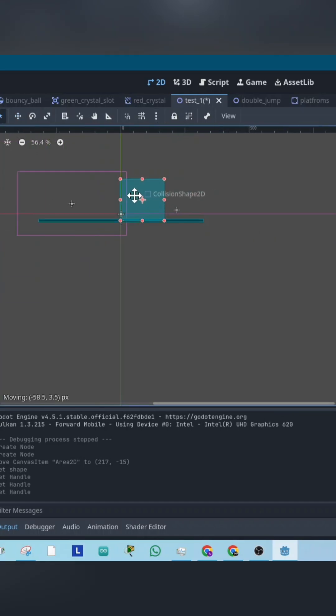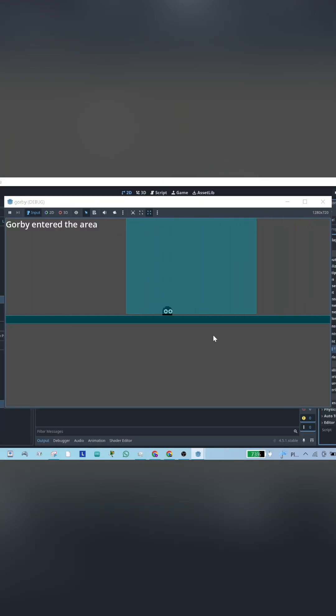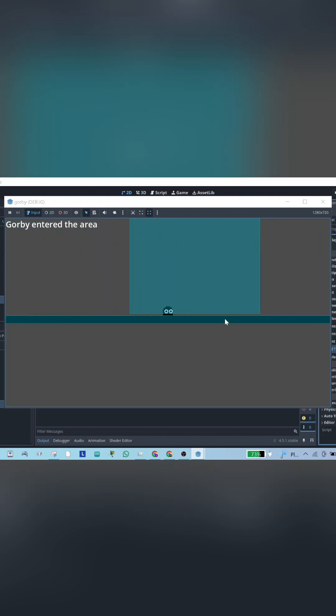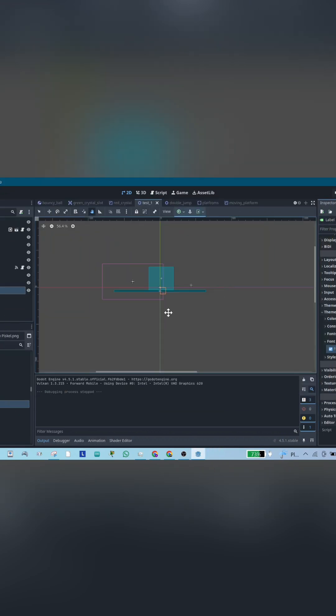Think of it as an invisible trigger zone. You walk into it, something happens. Just make sure you add a collision shape to it.